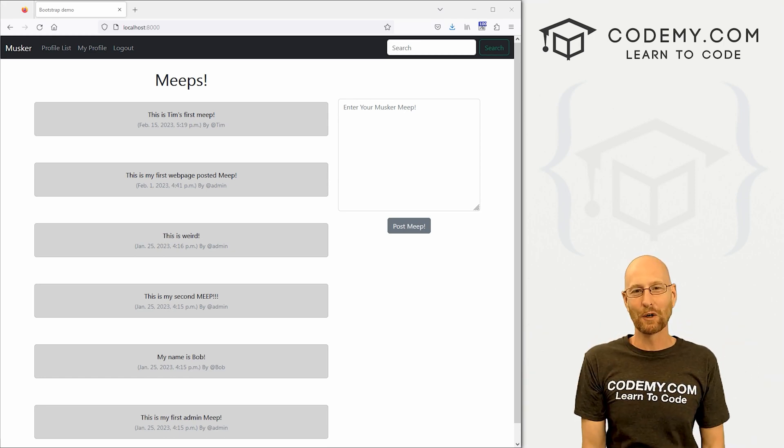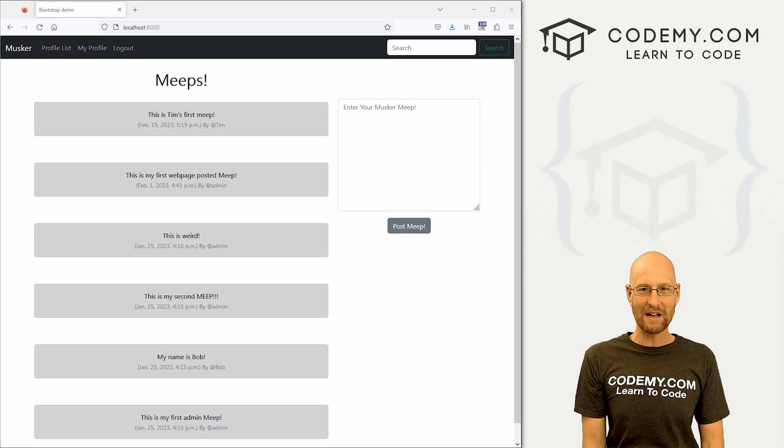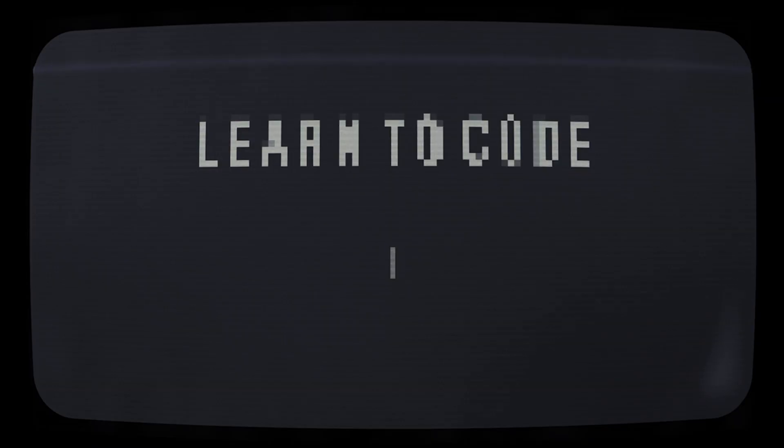What's going on guys, John Elder here from CodingMe.com and in this video we're going to add profile picture images to our tweets on our homepage for our Twitter clone app with Django and Python.